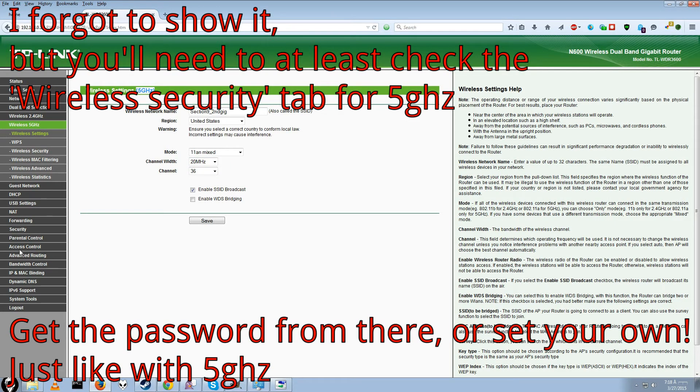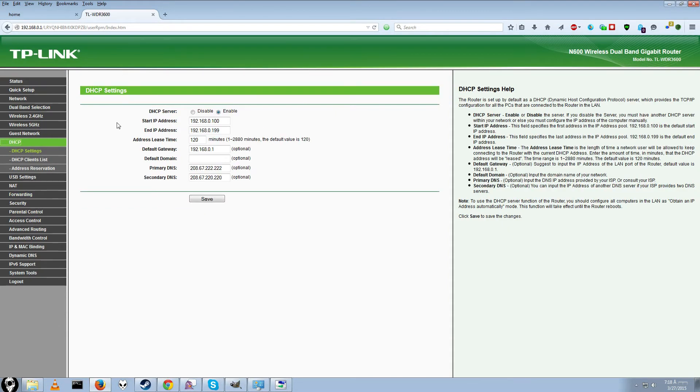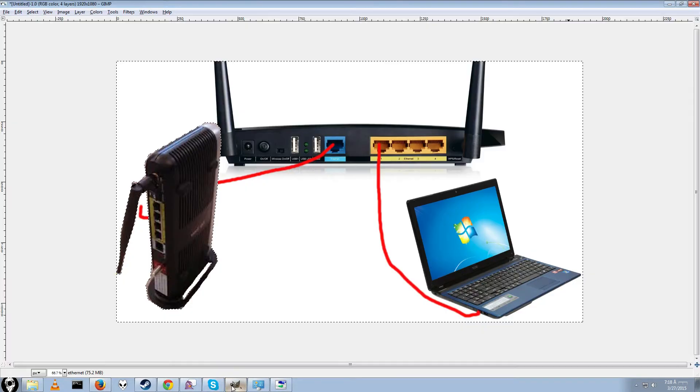So once you have all that set up, you should be just about good to go. DHCP should be on. And it will be by default. So the next thing you'll want to do.